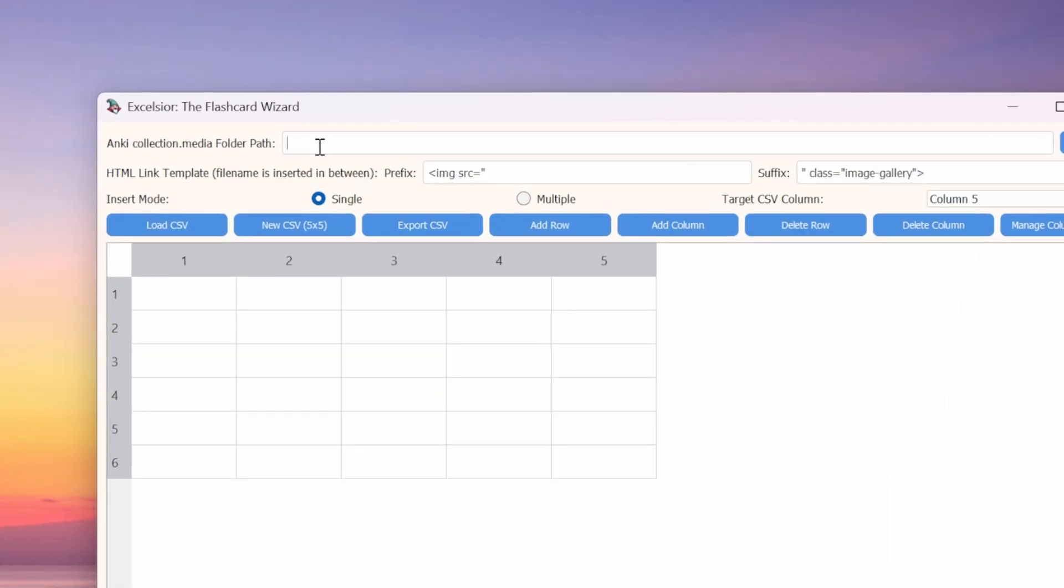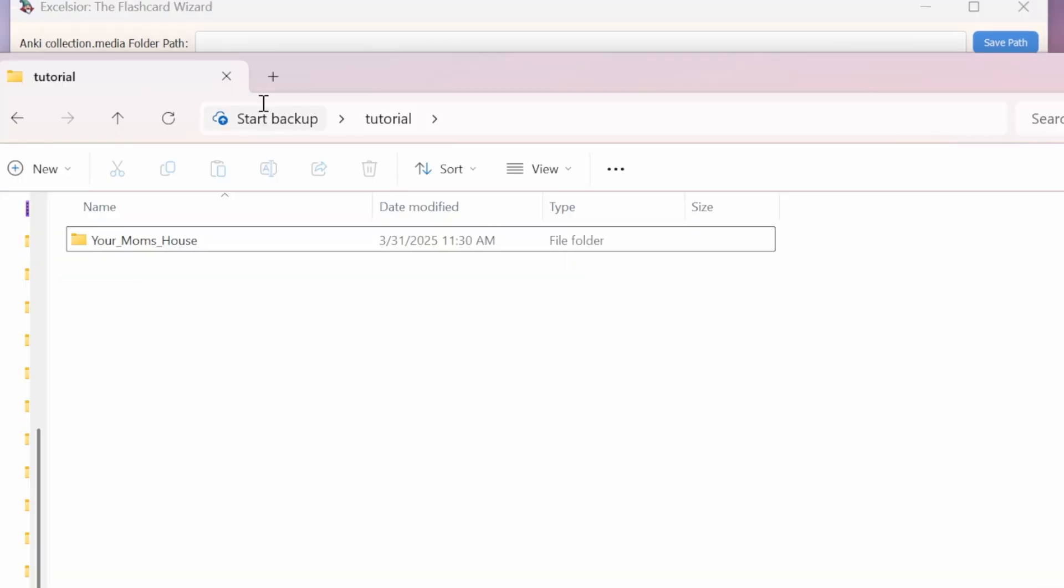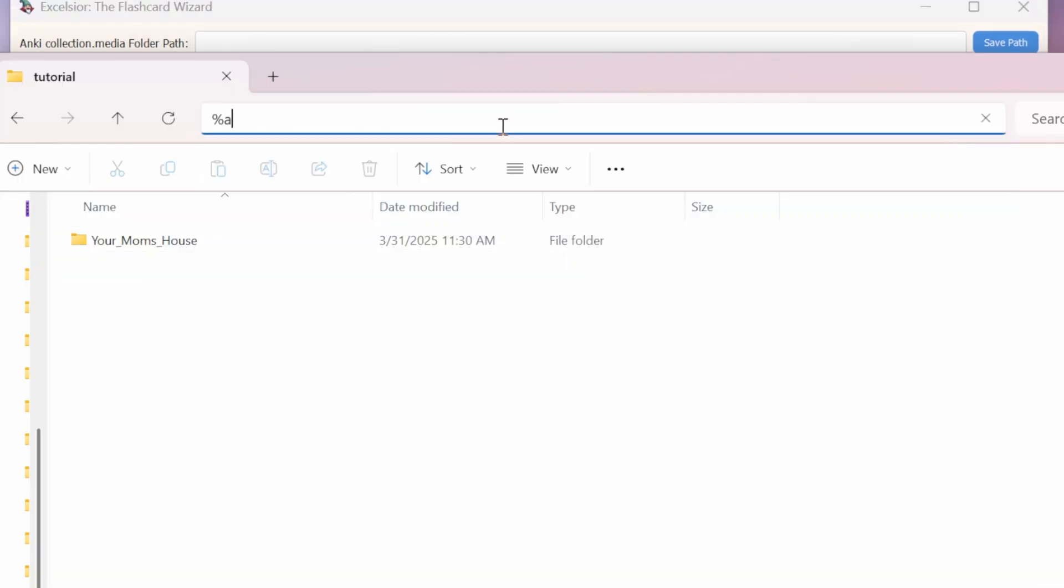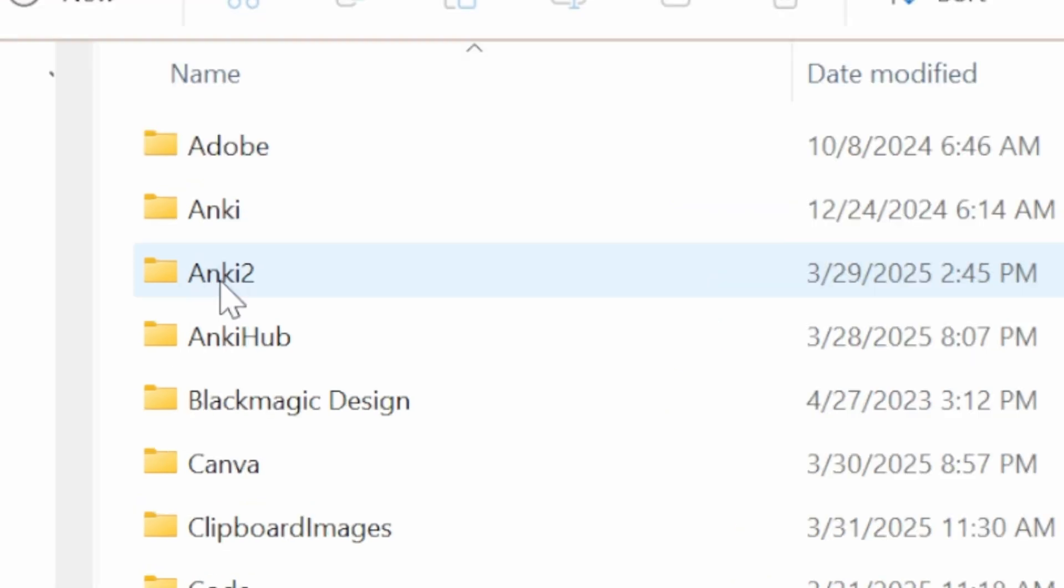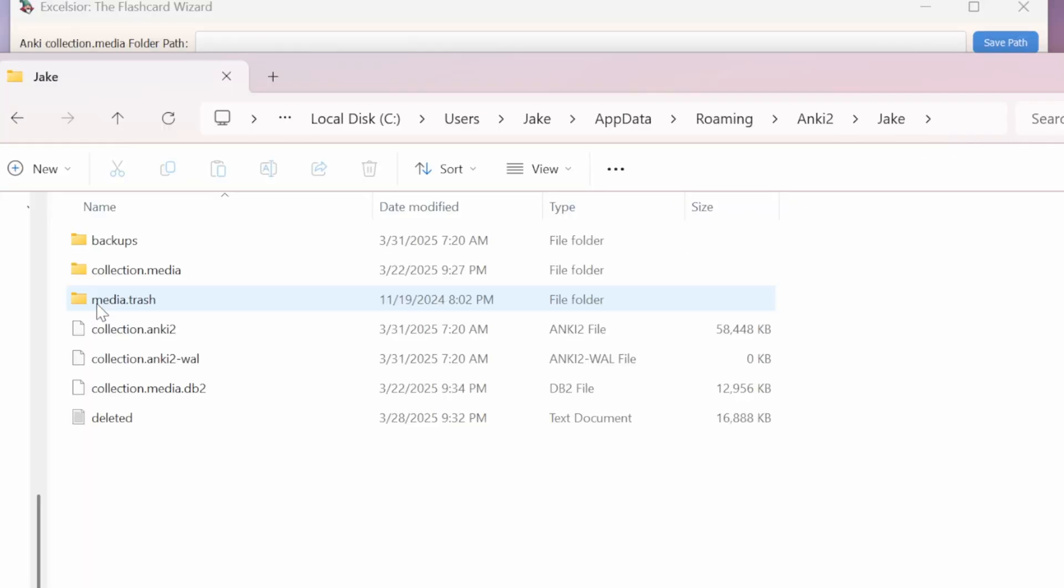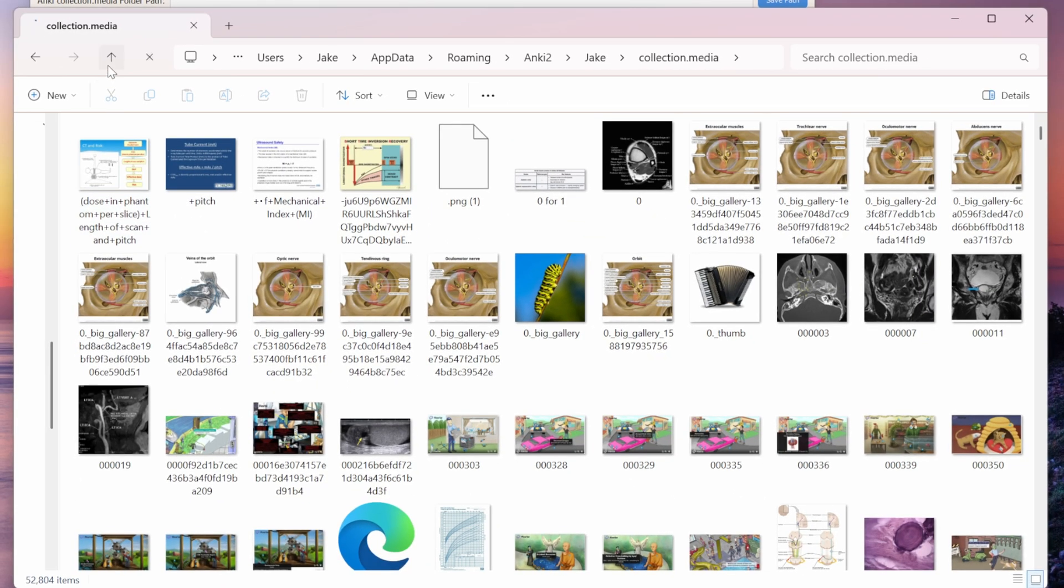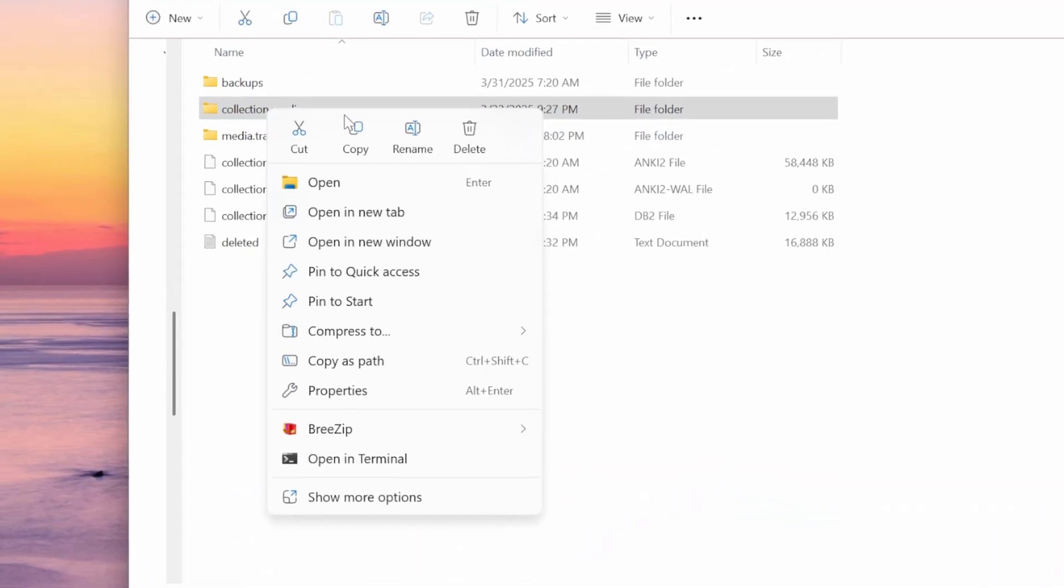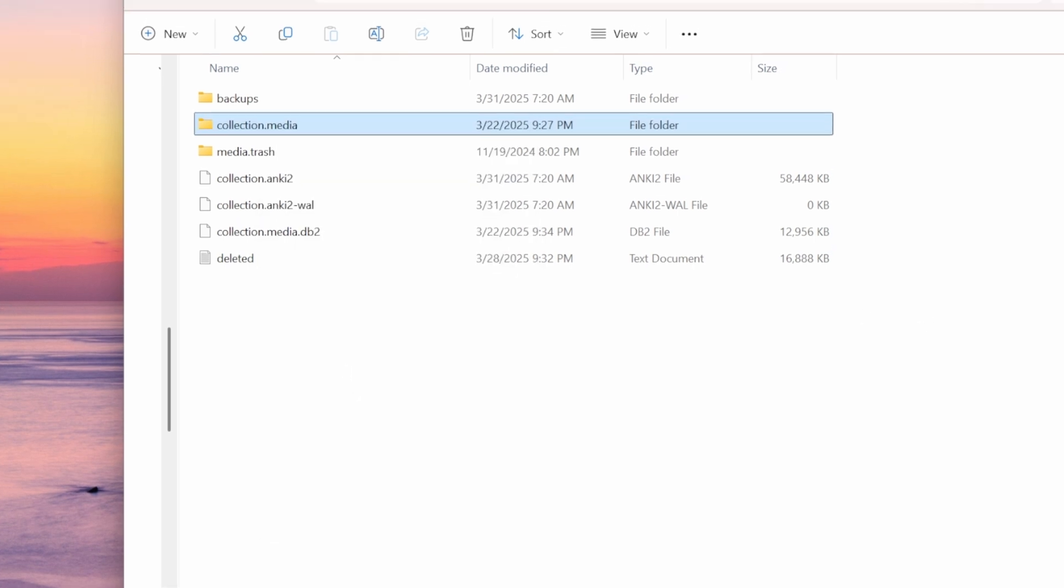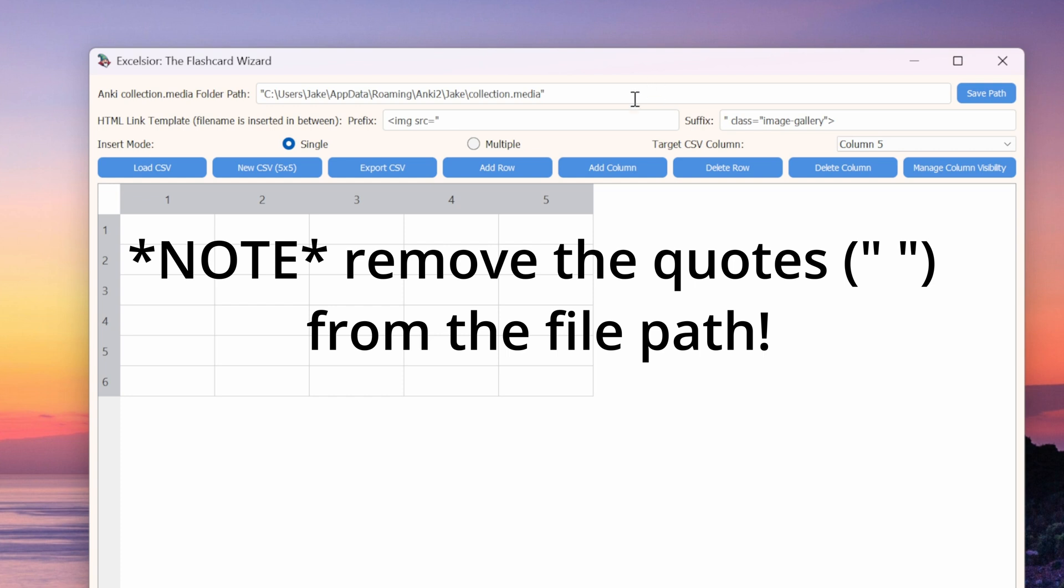To get started, we need to define the path to our media folder so that Excelsior knows where to send the images. We can find this path super easy if we just open up the file browser. If we just type percent app data percent, this will take us to all of our app data. Anki is at the top because of the alphabet. So click on Anki 2, click on your specific user profile, and then voila, your media folder is right here. Just right click on the folder and select copy as path. Now, back in Excelsior, just paste that file path in this field here. Then, so you don't have to ever do that again, just click on the save path button.